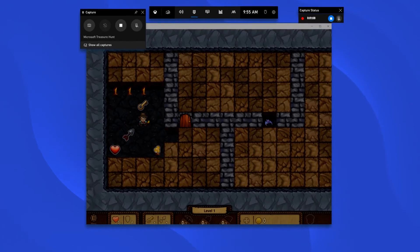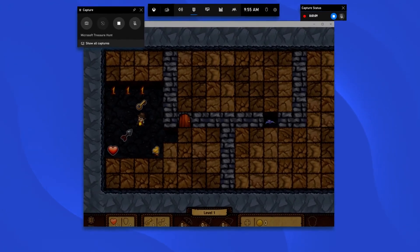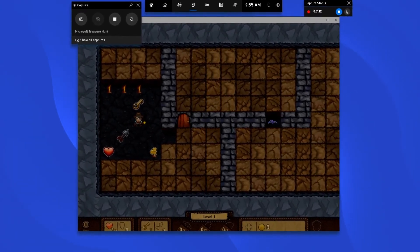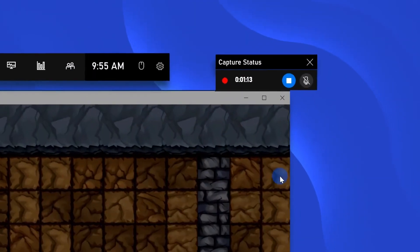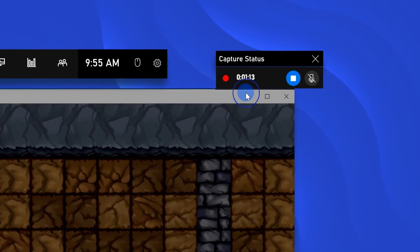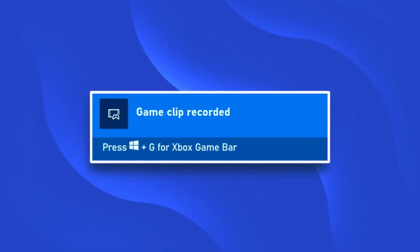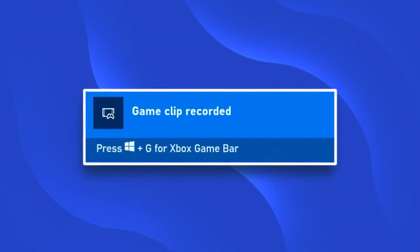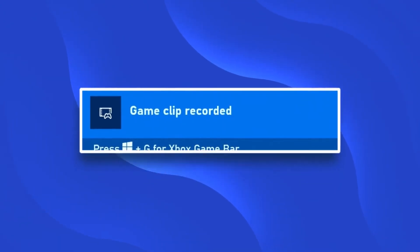But it must be mentioned that Xbox Game Bar can record only one app at a time. And when you exit or minimize the app in recording, the recording will end automatically.